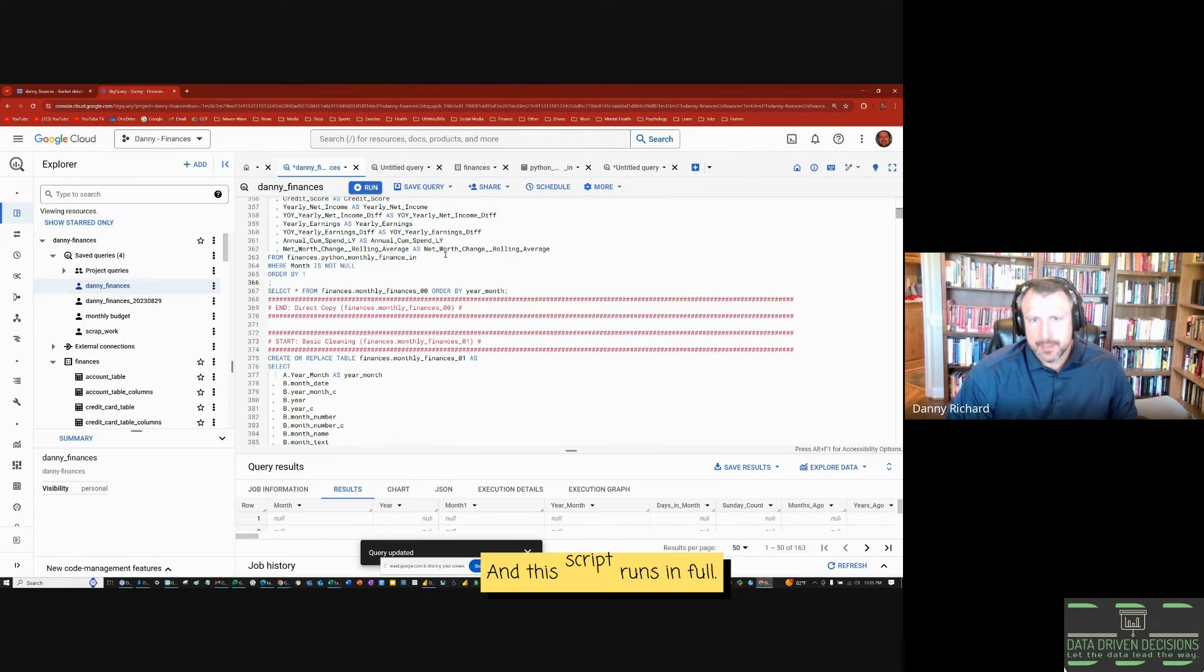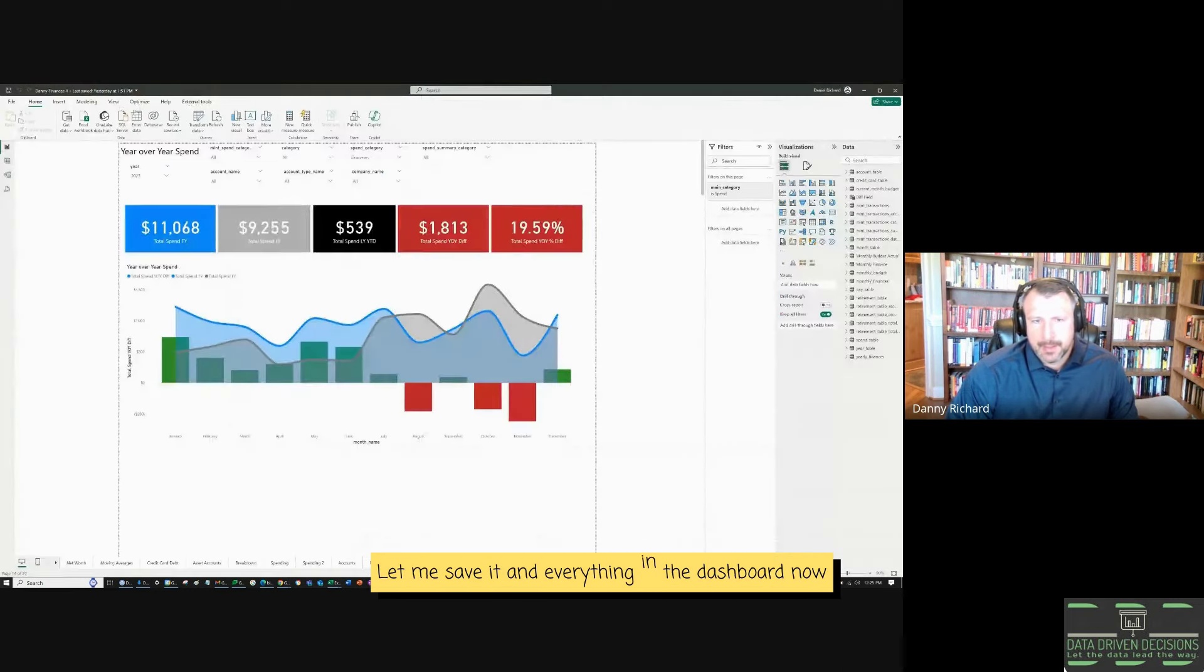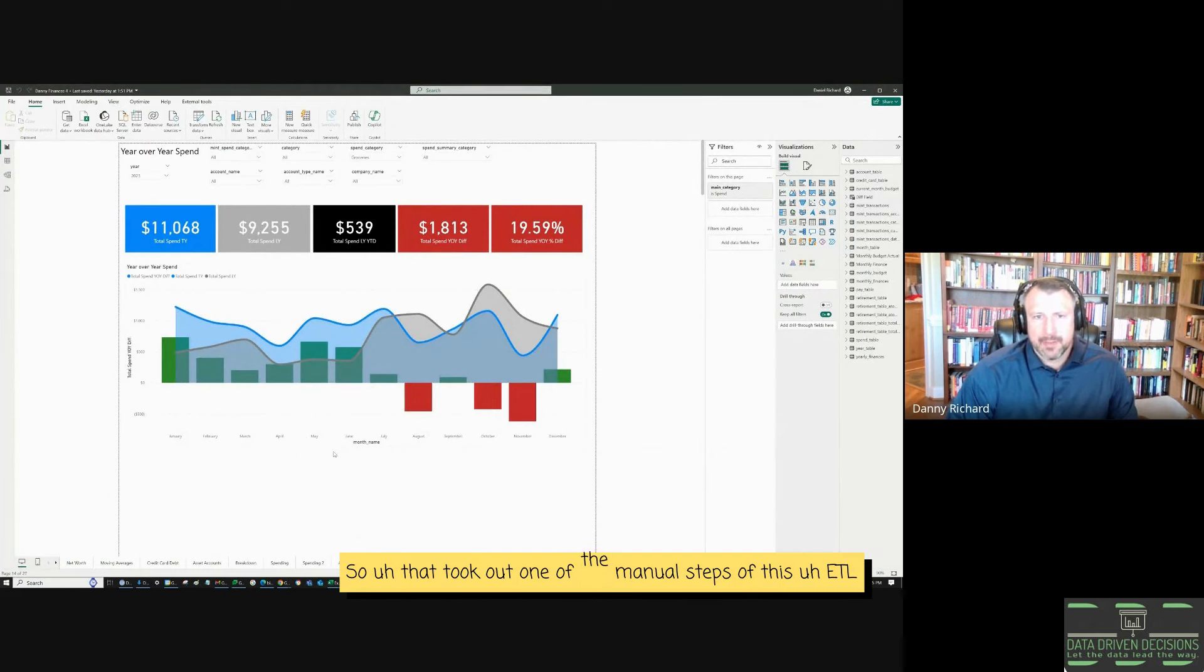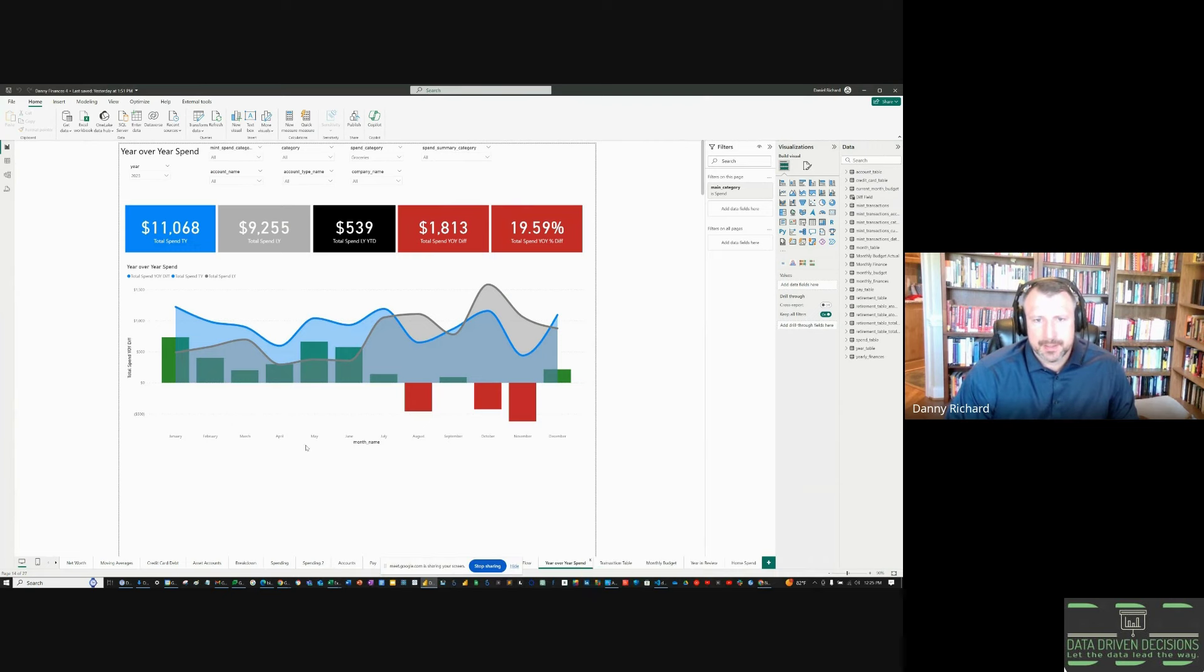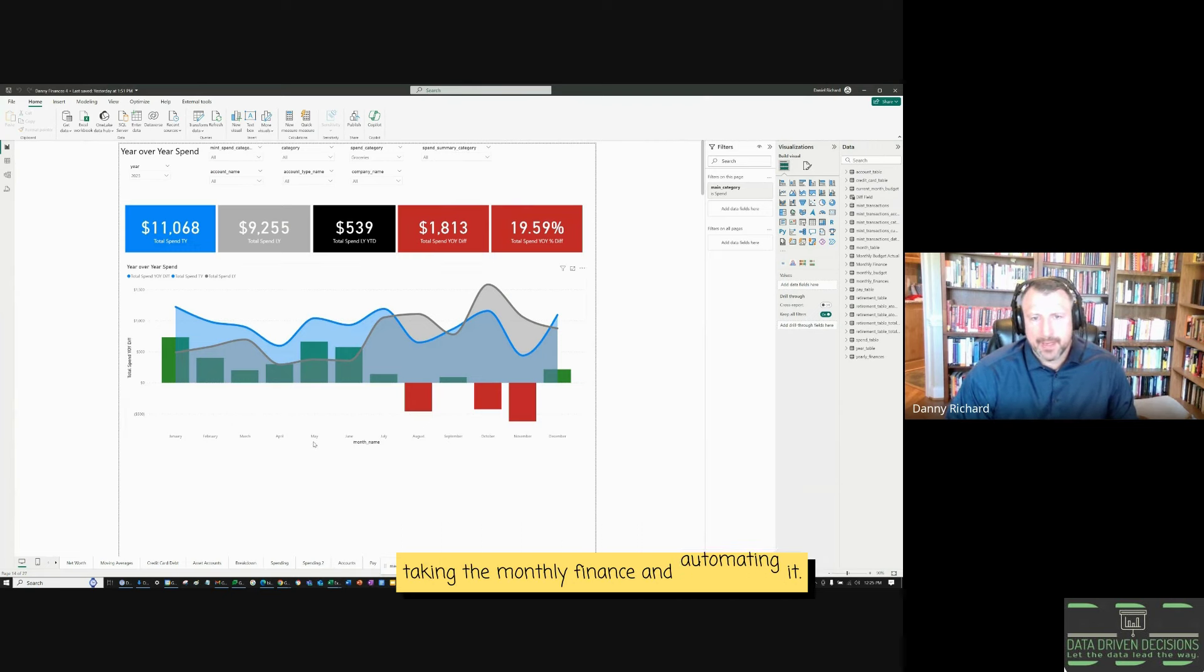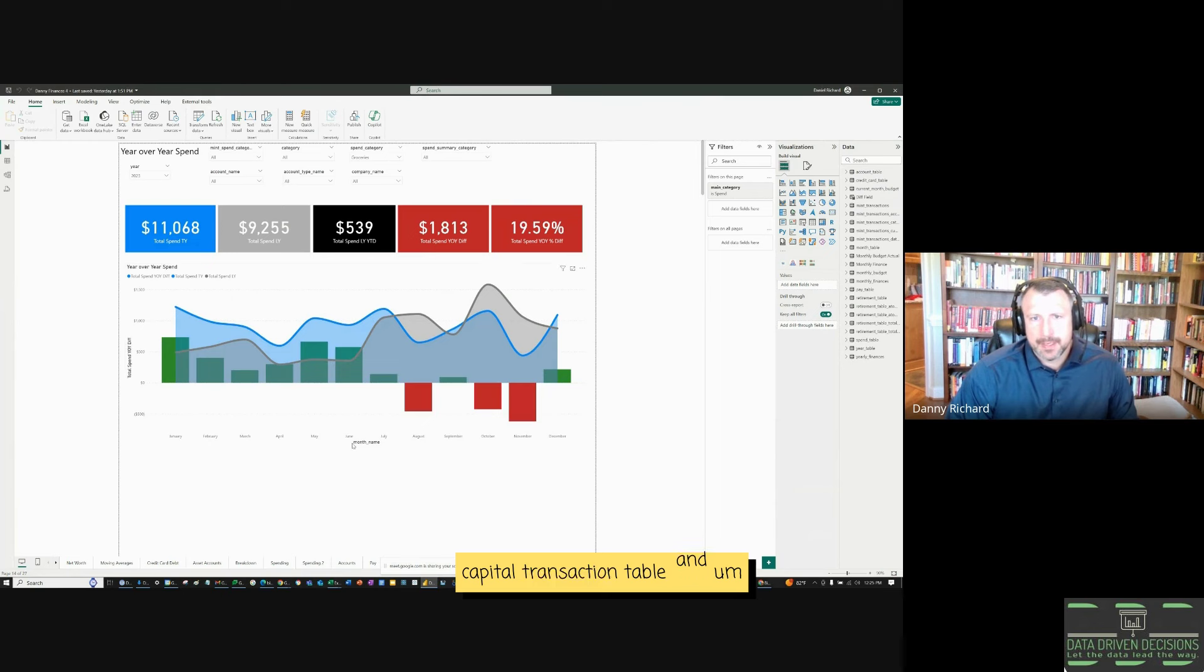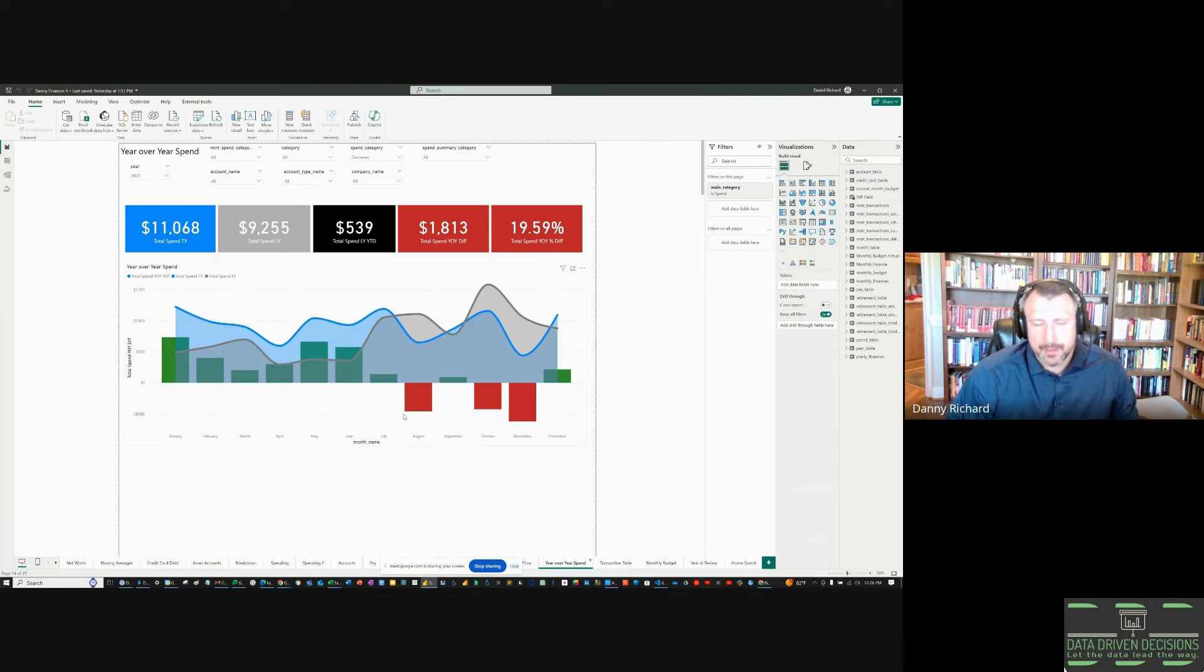And this script runs in full. Let me save it. And everything in the dashboard now runs. So that took out one of the manual steps of this ETL process, taking the monthly finance and automating it. I just have to do this with the personal capital transaction table and the budget table. And that would make it fully automated.